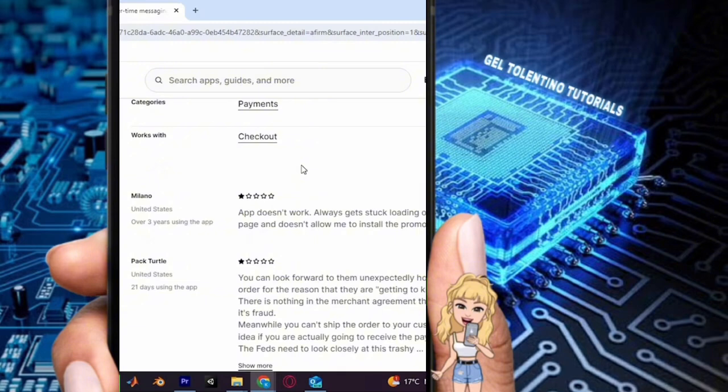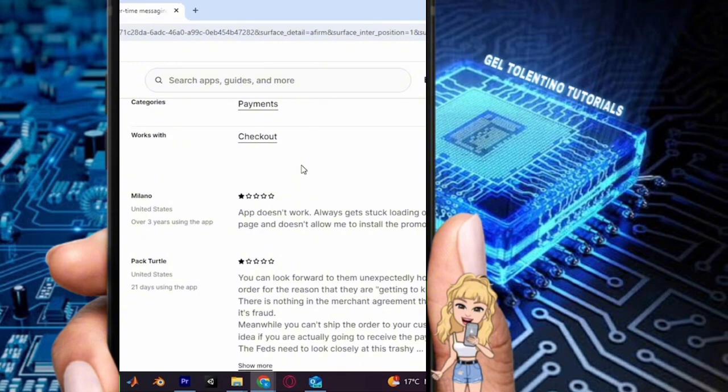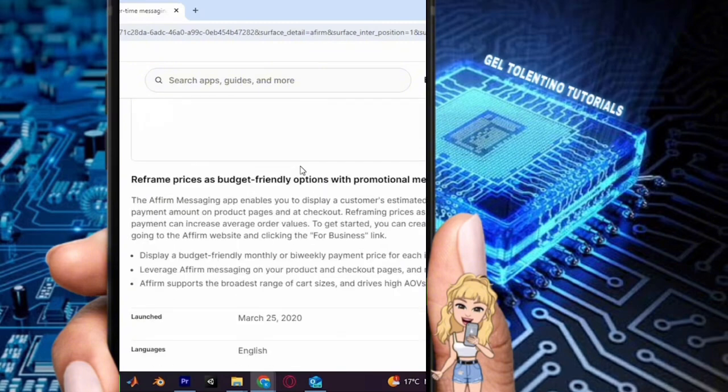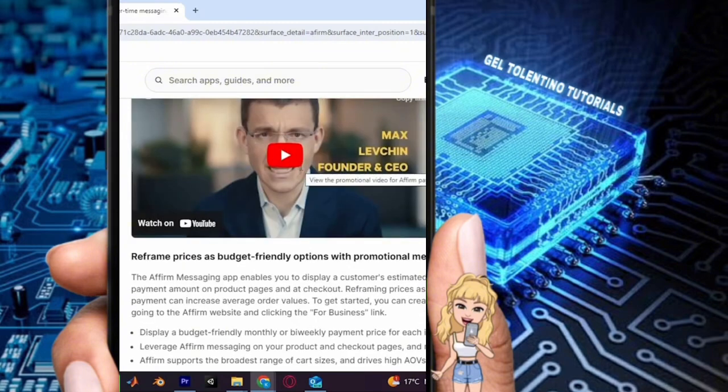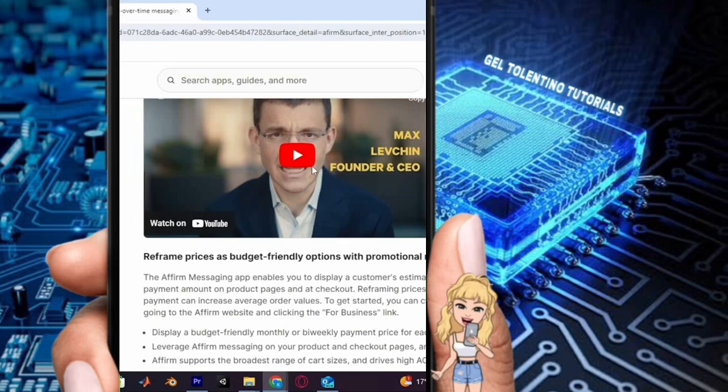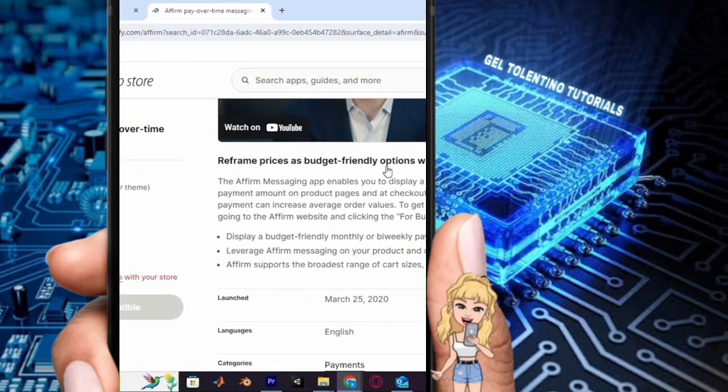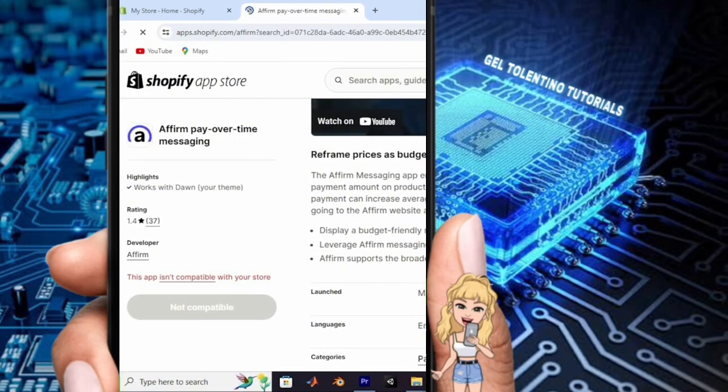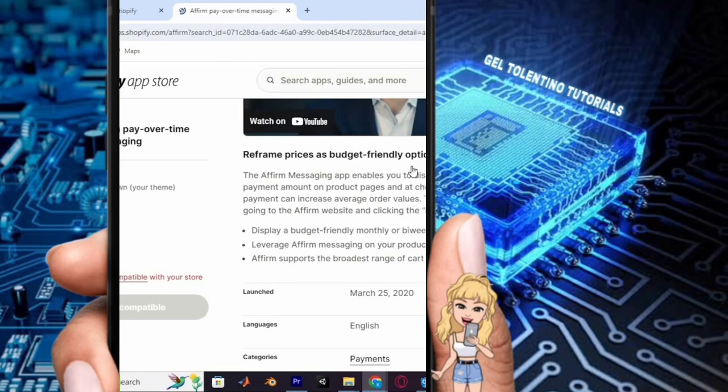Otherwise, it's an easy step. After adding the app, connect it to your Shopify account. This will enable you to seamlessly integrate Affirm into your Shopify store. To access Affirm and manage its settings, go to the apps and sales channel section.